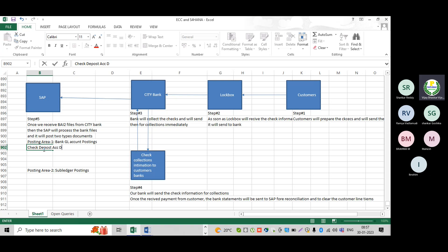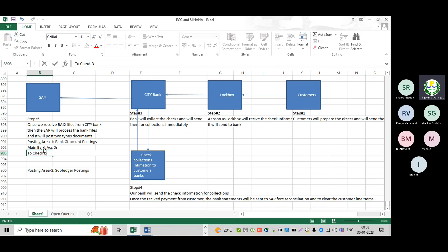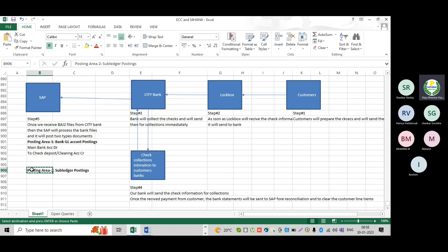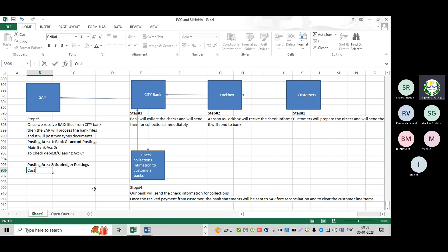For the bank accounting entry: once we receive payment, the main bank account is going to be debited and the check deposit or clearing account is going to be credited. That is the accounting entry. The second thing is posting area two — since I need to clear the customer line items as well, because I don't know on behalf of which line items the customer made the payment, the customer line items also need to be cleared.